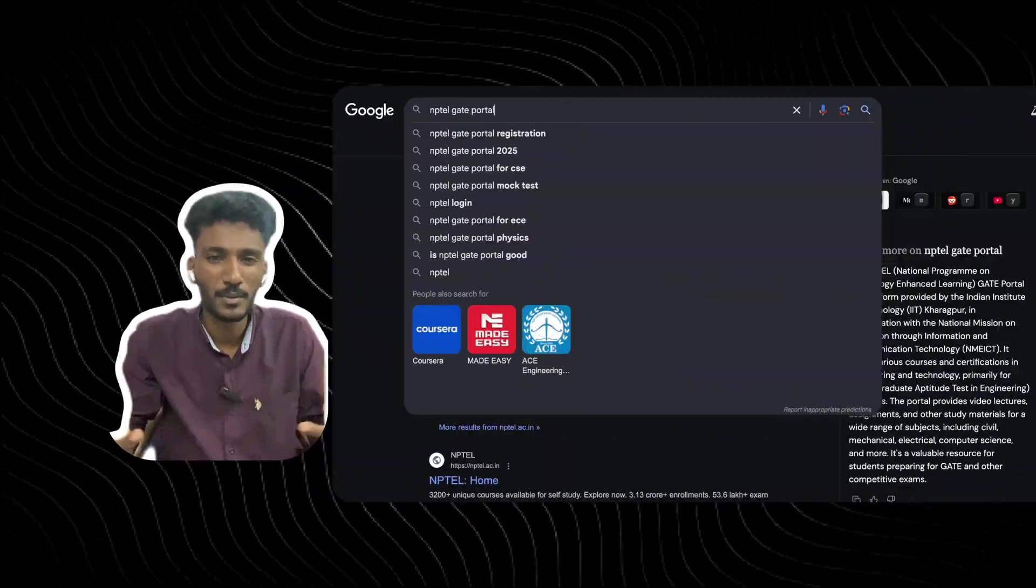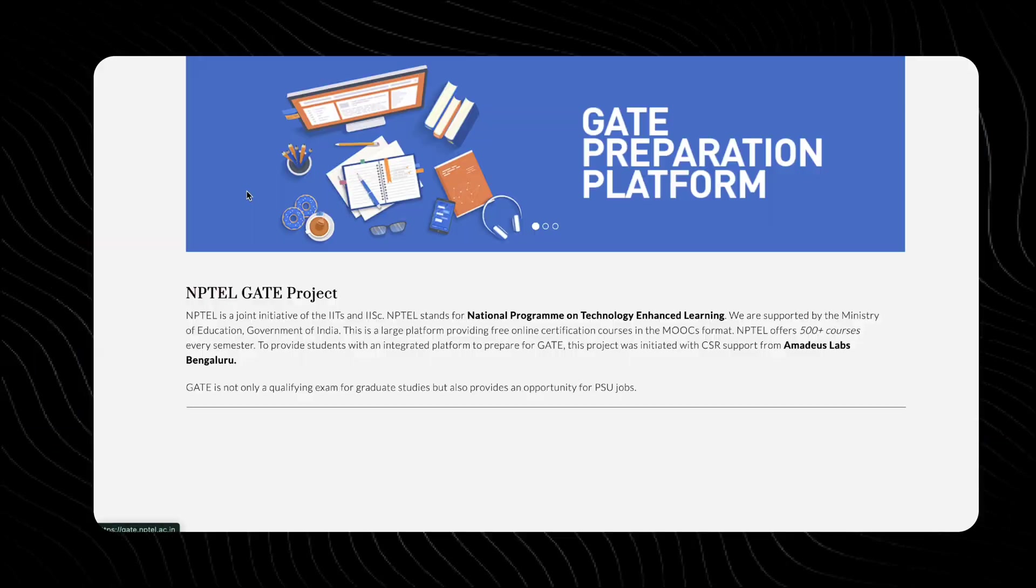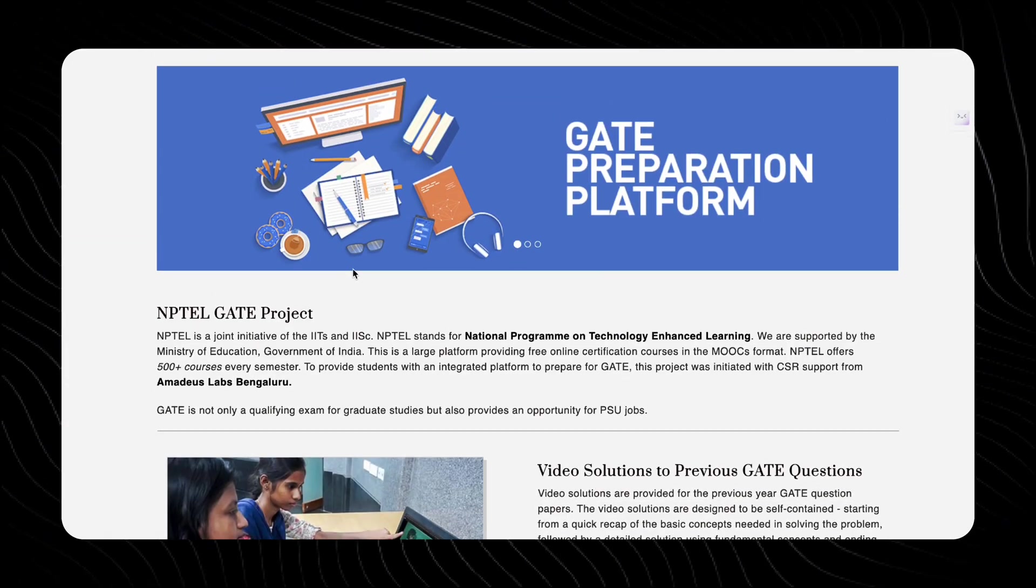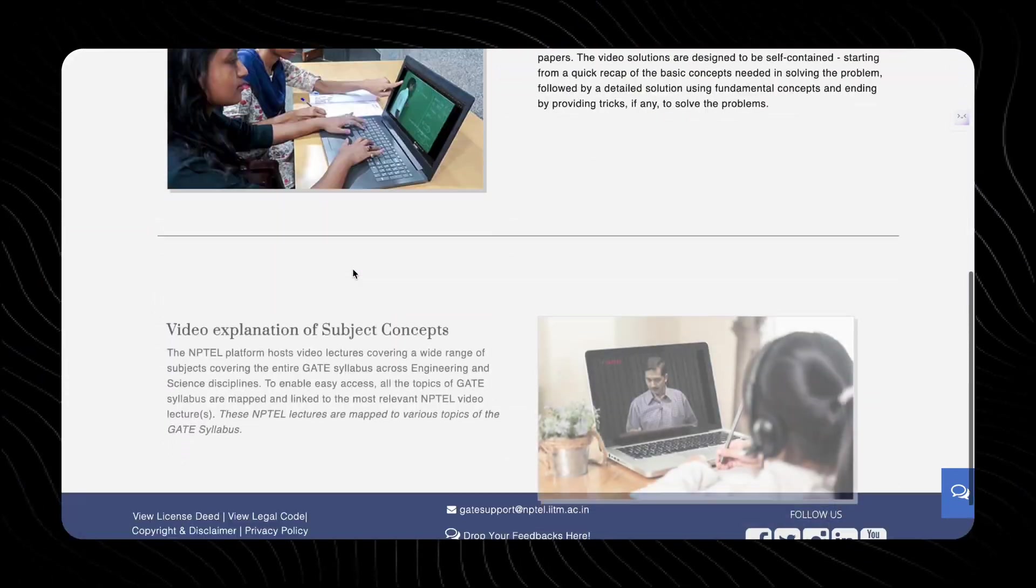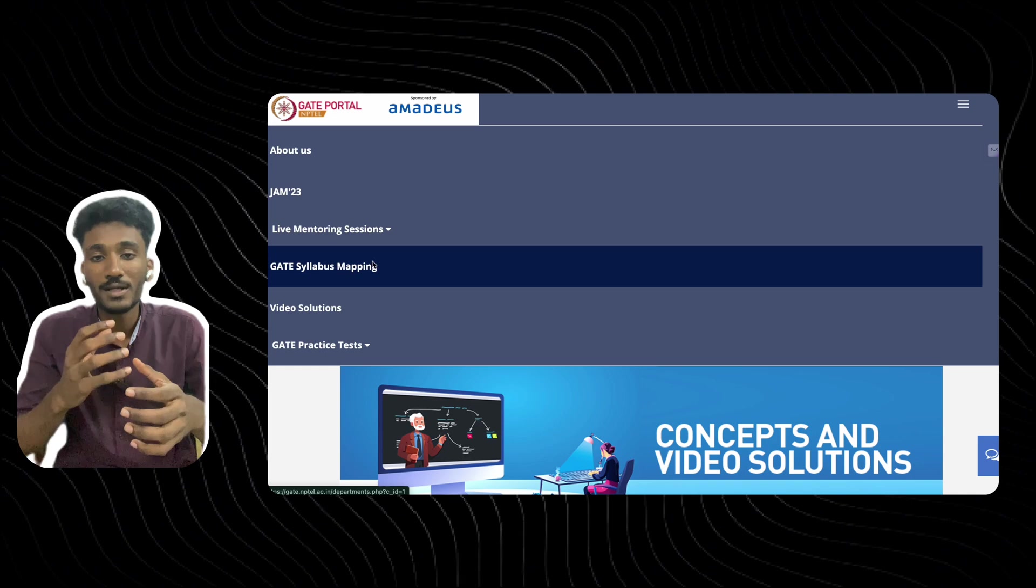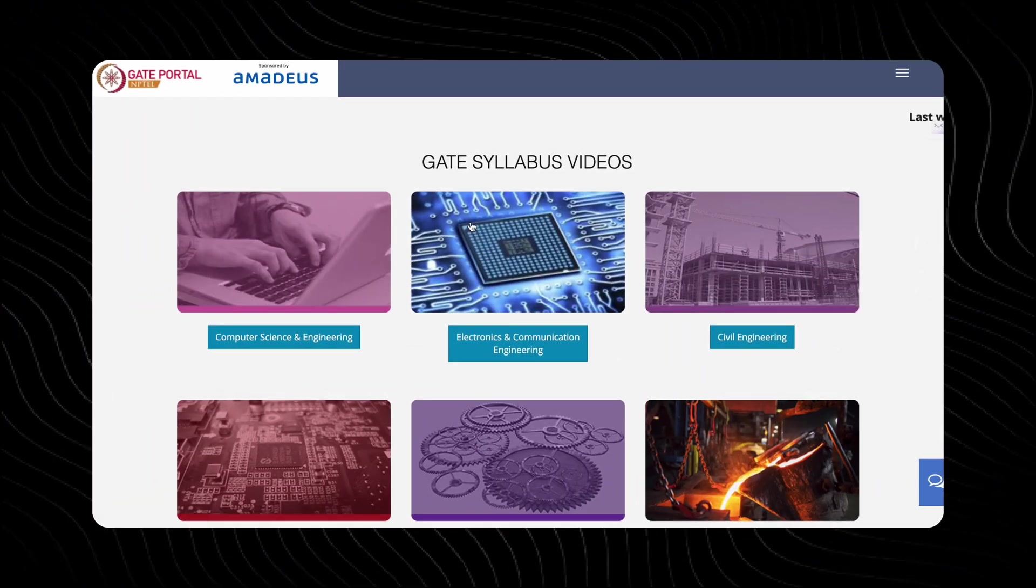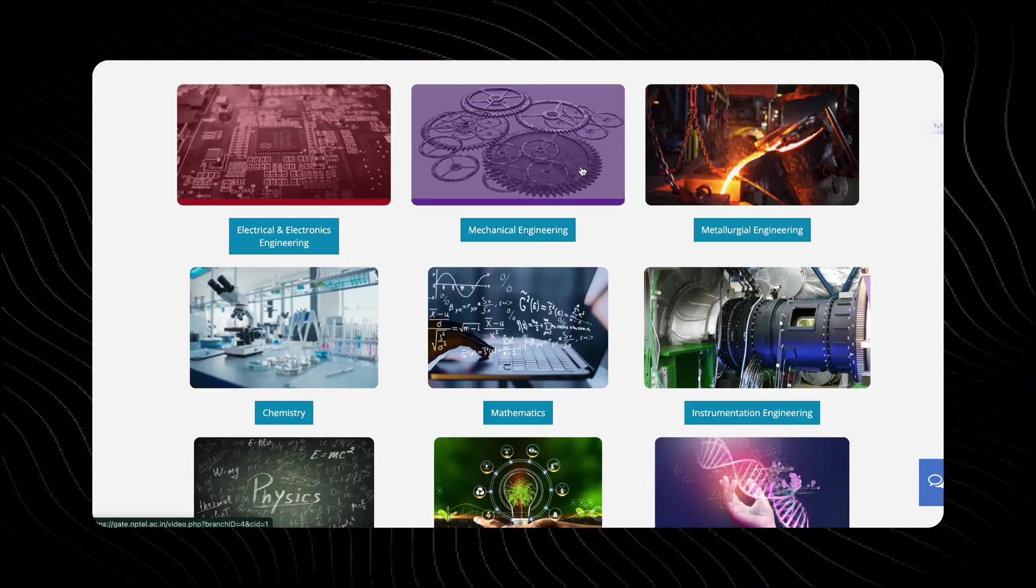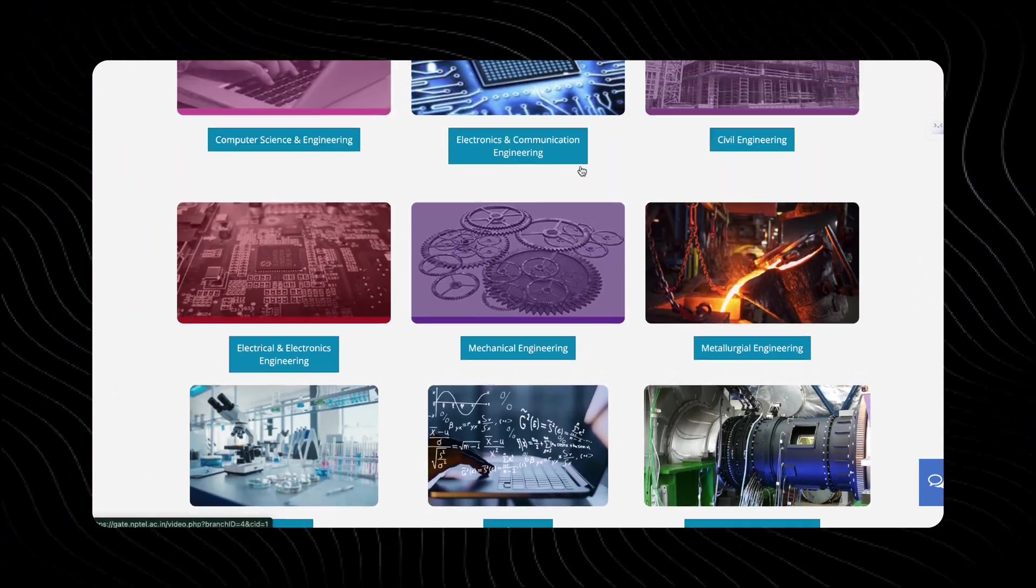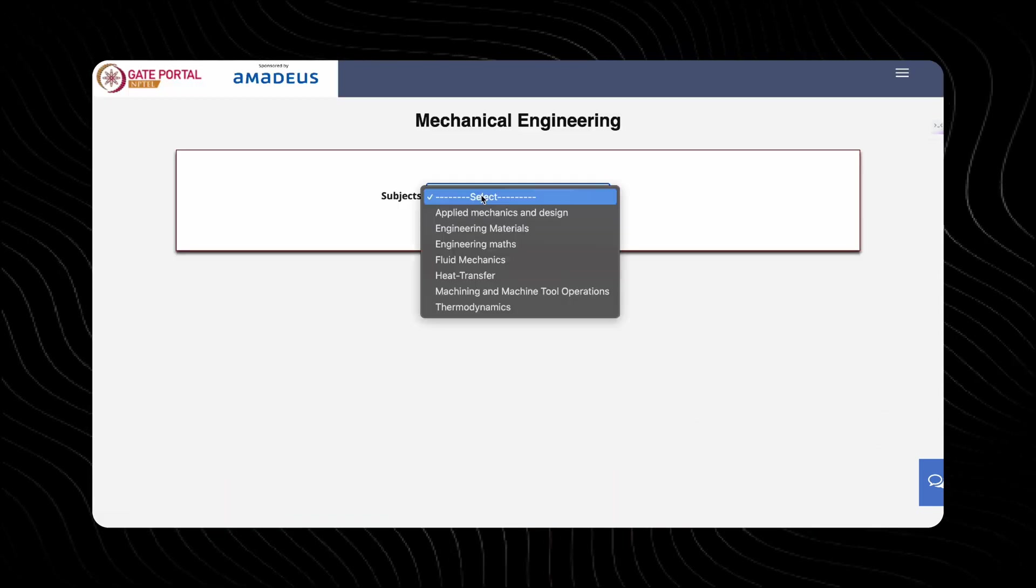Just browse NPTEL GATE portal on any browser. You can go to that website, the official website. If you're landed on the website, you can just go to these three dots. And from there, you can go to the GATE syllabus mapping option. Here, you can see all the branches of engineering and you can select which branch you are. For example, I'm from Mechanical Engineering, so I took Mechanical.